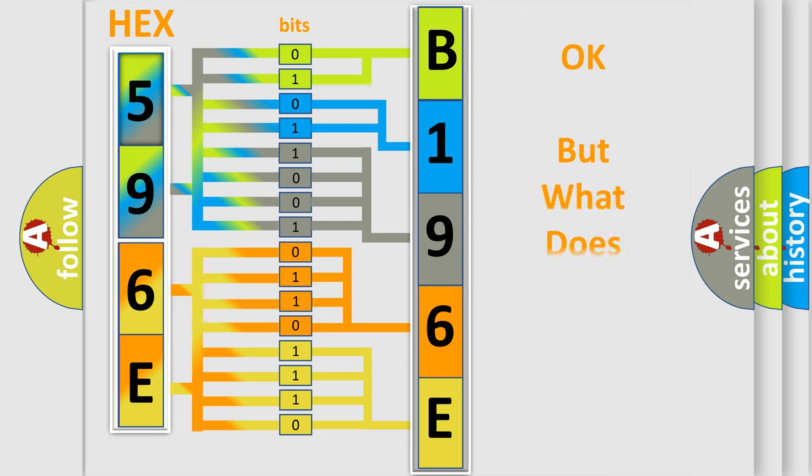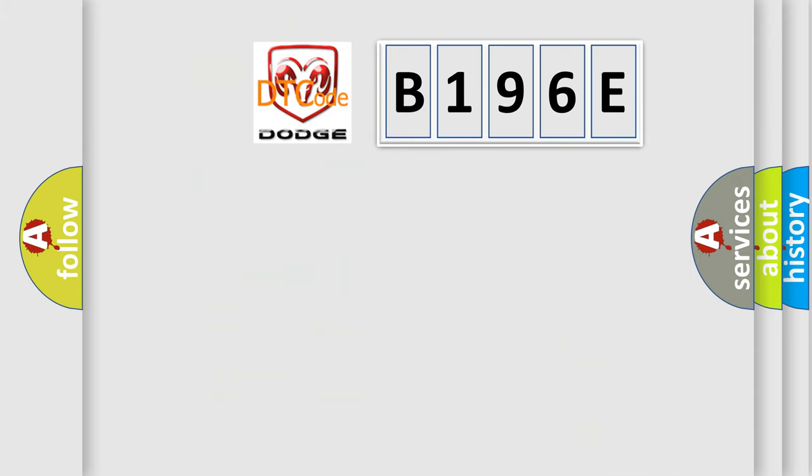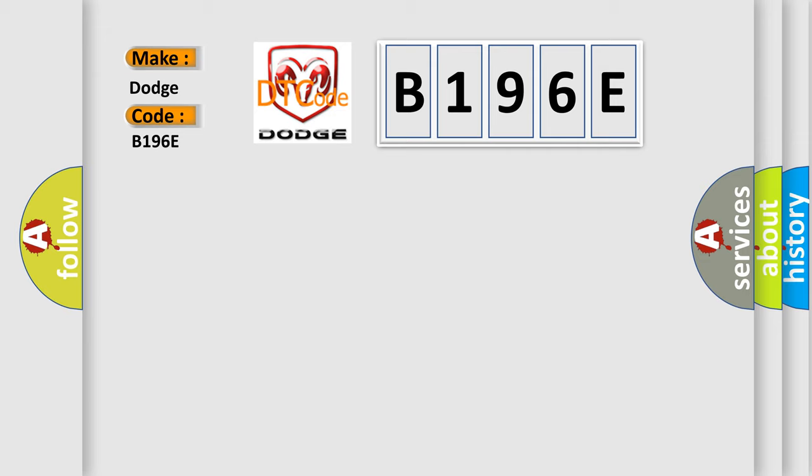The number itself does not make sense to us if we cannot assign information about what it actually expresses. So, what does the diagnostic trouble code B196E interpret specifically for Dodge car manufacturers?